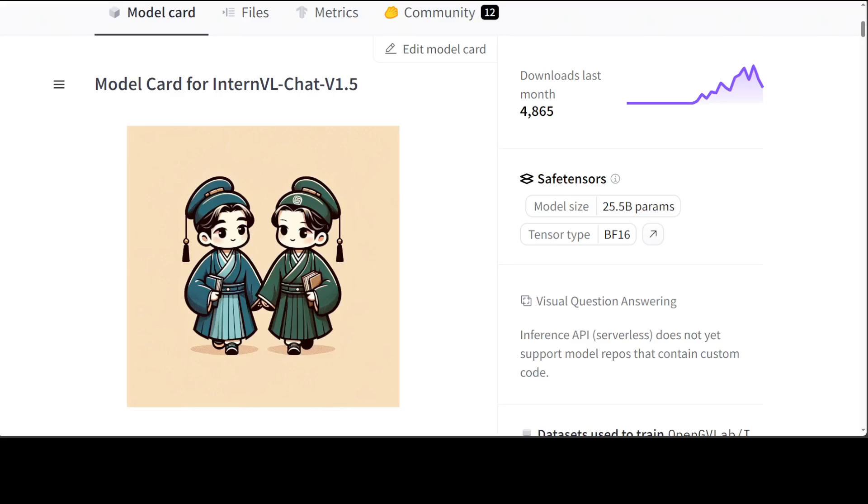The dataset is also quite interesting because they have carefully collected a high quality bilingual dataset that covers common scenes, documents, and images, and annotated them with English and Chinese question answer pairs, significantly enhancing performance on OCR and Chinese related tasks. This is one thing that this model is more geared towards Chinese language but it is multilingual.